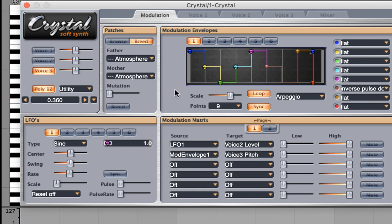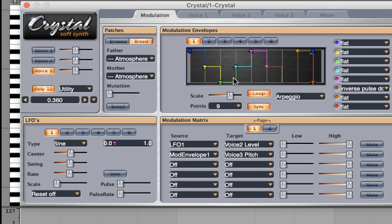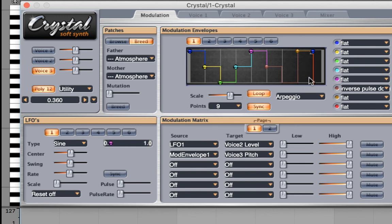You'll also notice we can loop envelopes, and we can also sync them. Let's talk about looping. Looping will follow the route of the envelope and then go right back to the beginning again, excluding the release information and start all over again.